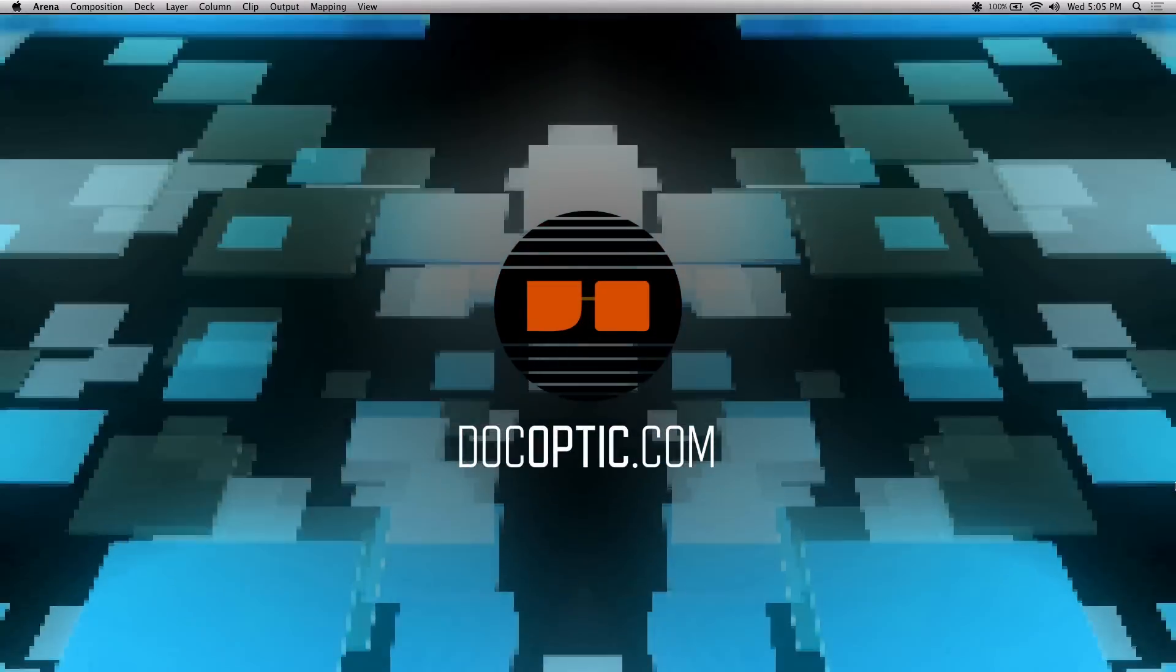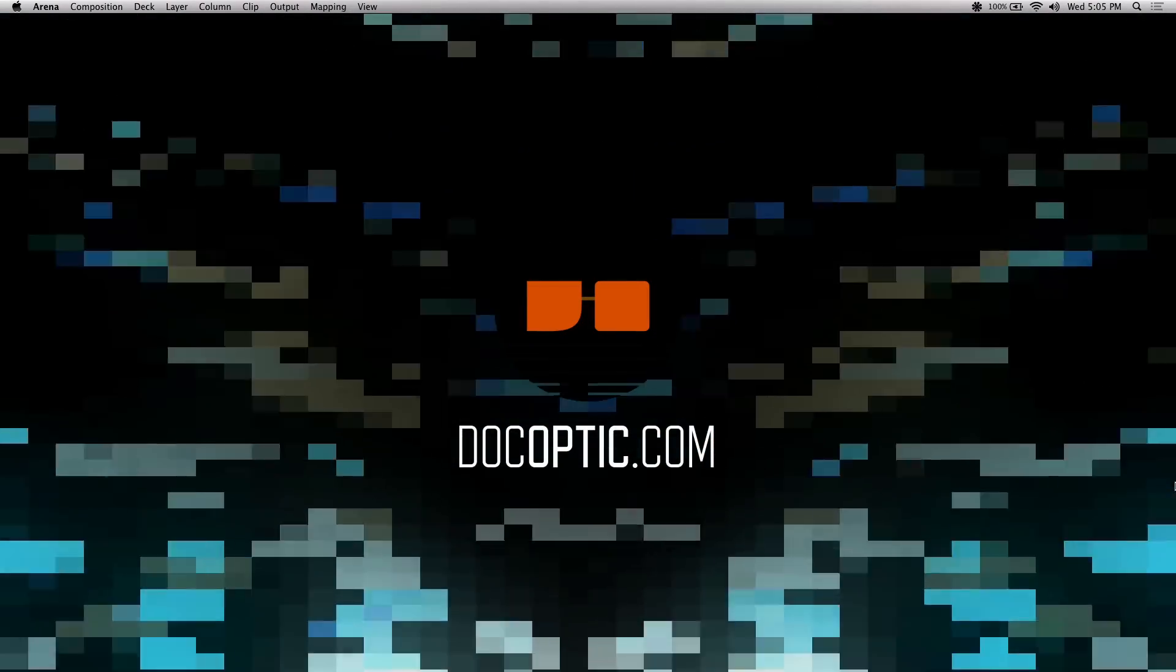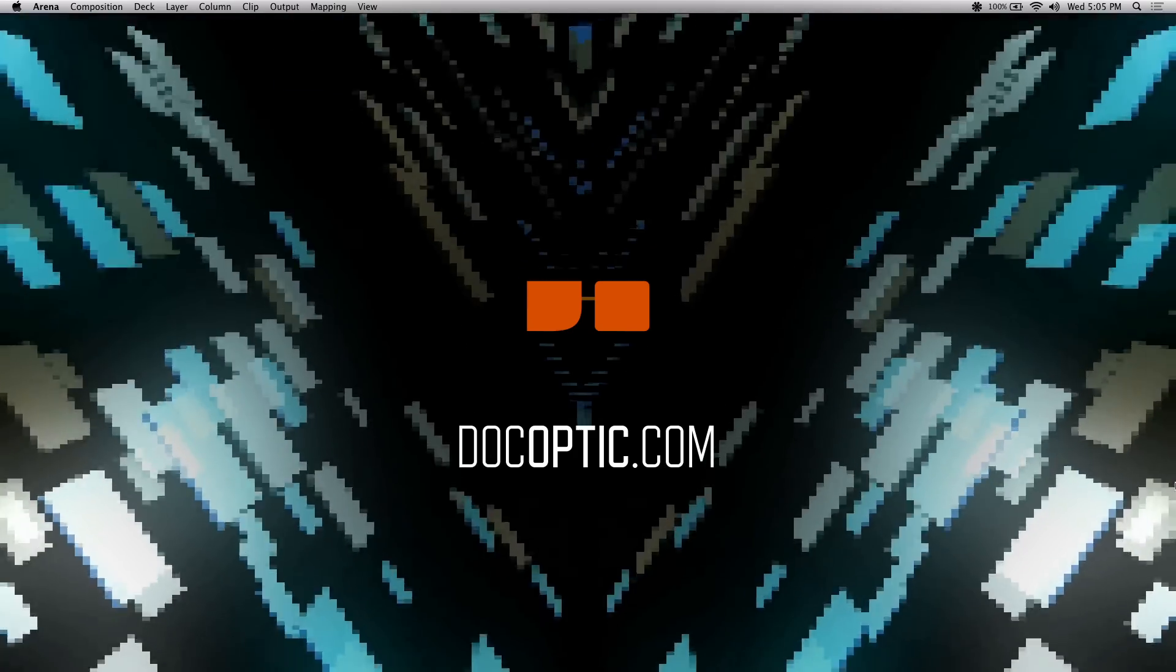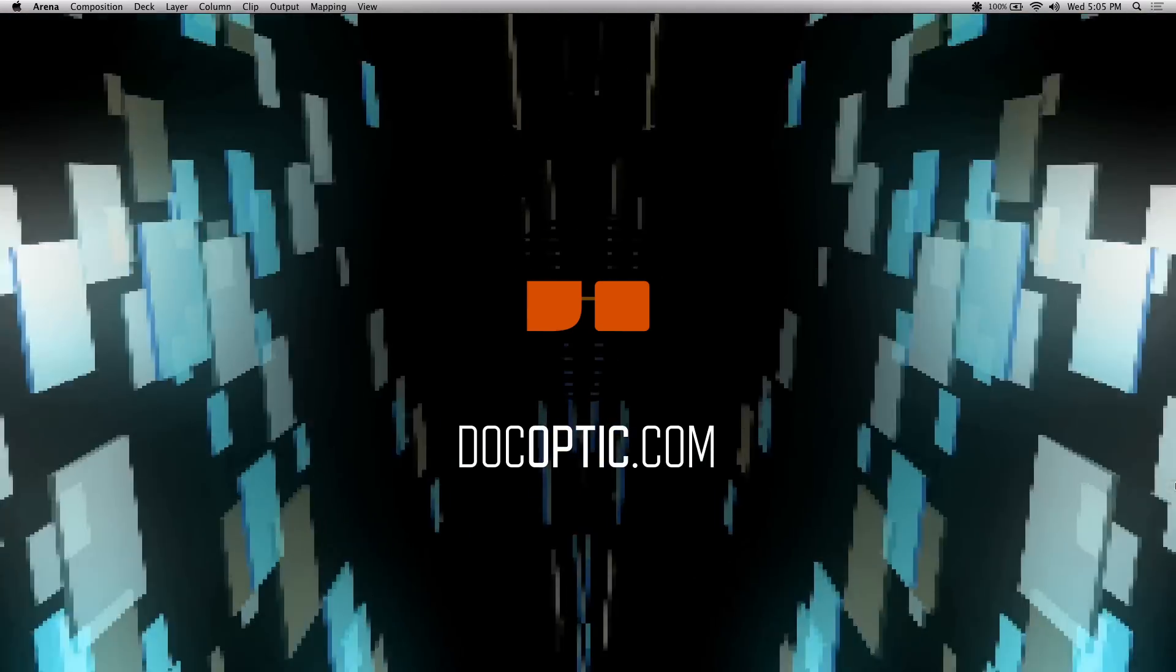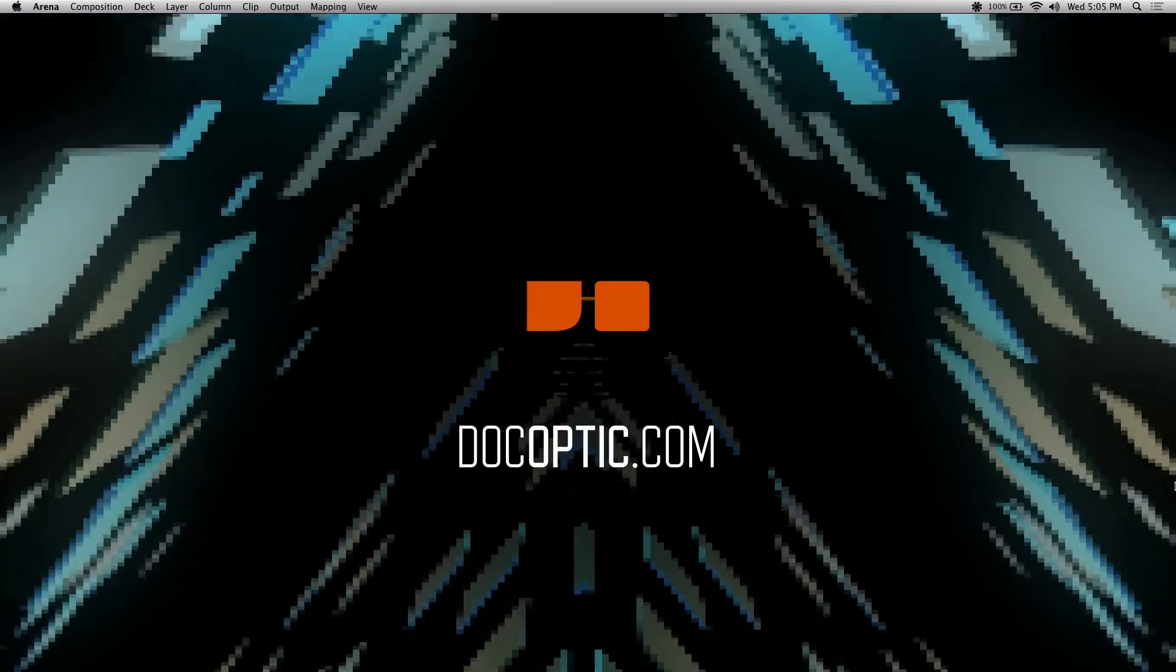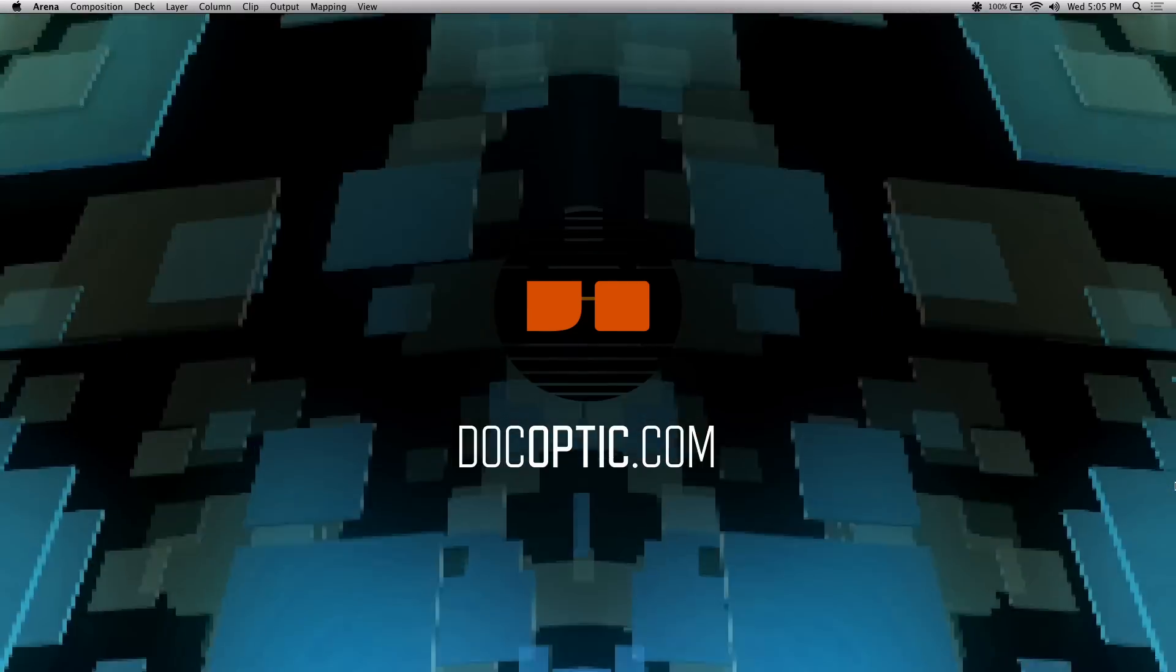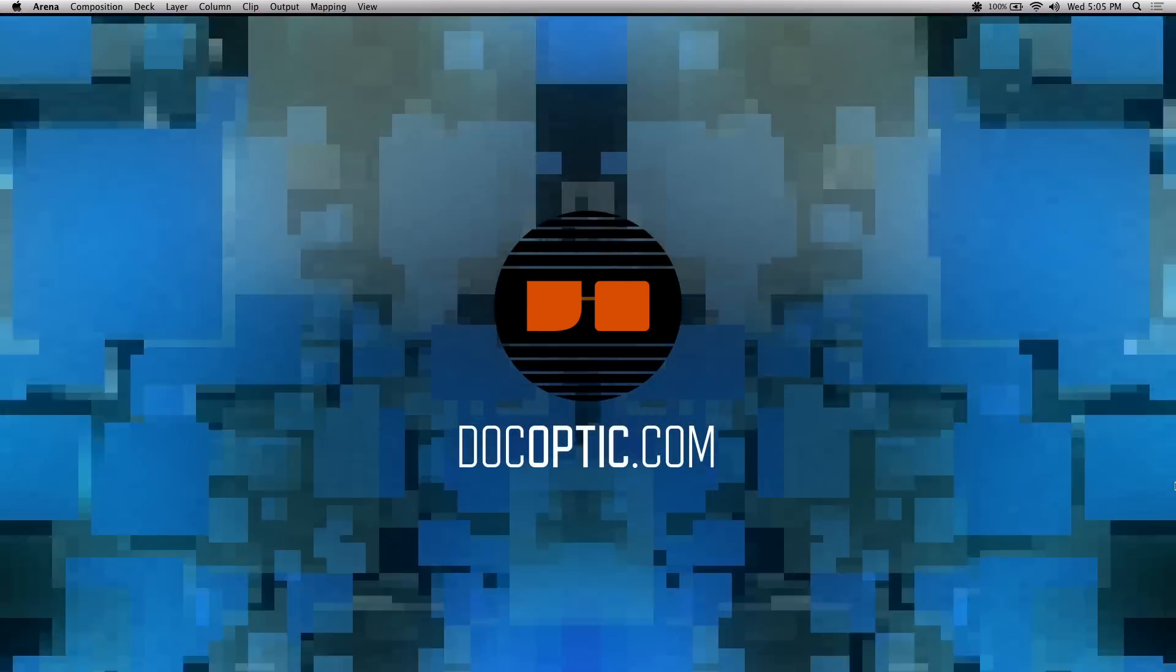If you liked any of the visuals you've seen, they're available at DocOptic.com in addition to Resolume tutorials and other information regarding live visuals and content. As always, thanks for watching.